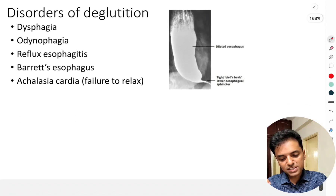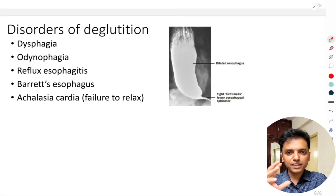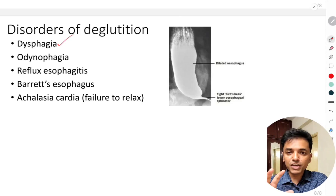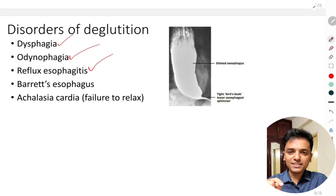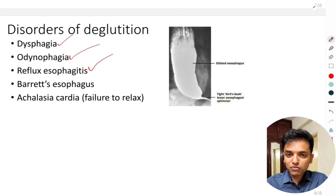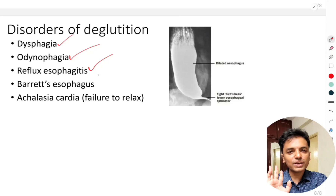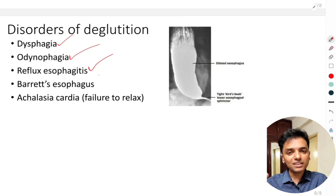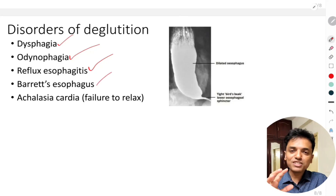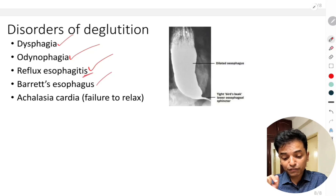Now let's understand a few disorders of deglutation. Dysphagia means difficulty in swallowing. Odynophagia means painful swallowing. Regarding reflux esophagitis: there are two sphincters of the esophagus — an upper and a lower. If the lower esophageal sphincter becomes very lax, the highly acidic contents of the stomach enter the lower end of the esophagus. When this occurs repeatedly, it causes inflammation of the mucosa of the lower esophagus, which is called reflux esophagitis.